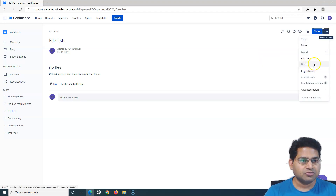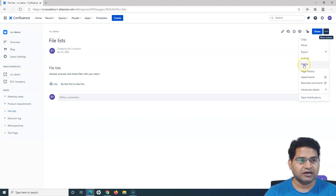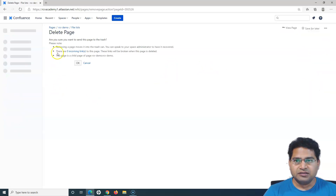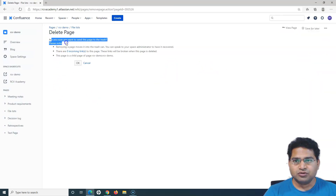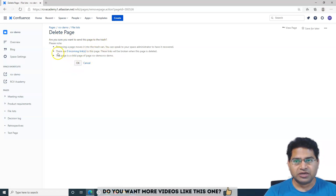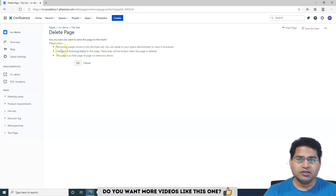I'll get the option to delete this particular page. I can delete it or I can archive it. Let me click on 'Delete' here, and it will ask: are you sure you want to delete this particular page to trash? If I click OK, it will go to the trash.